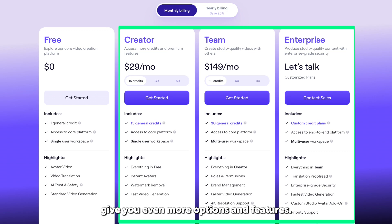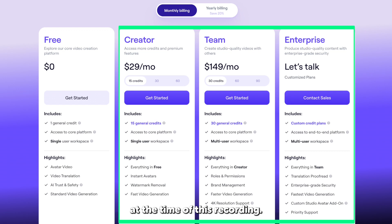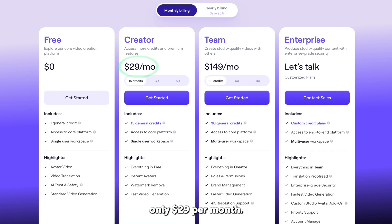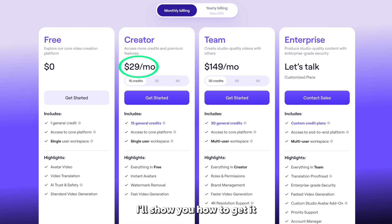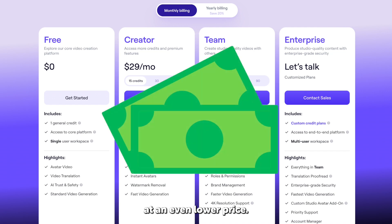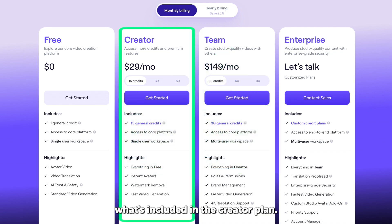The paid plans give you even more options and features. Here are the prices at the time of this recording. The creator plan includes a lot of value and costs only $29 per month. In a few minutes, I'll show you how to get it at an even lower price. But first,